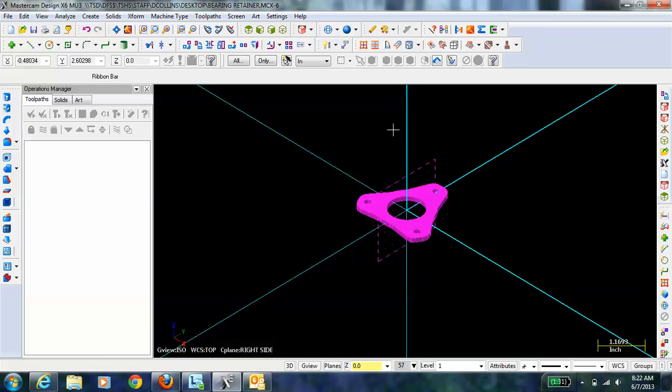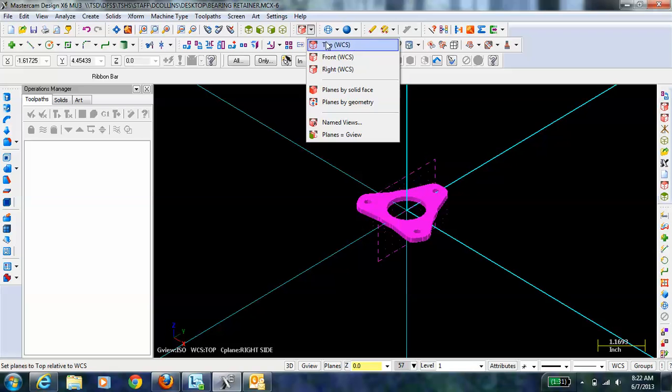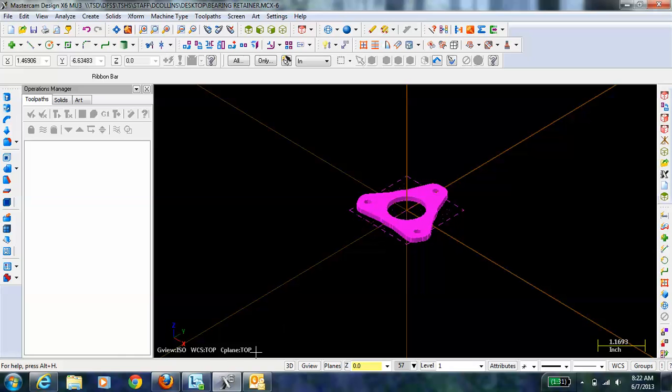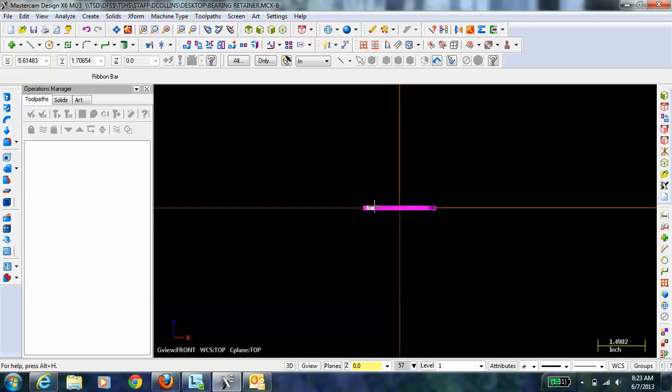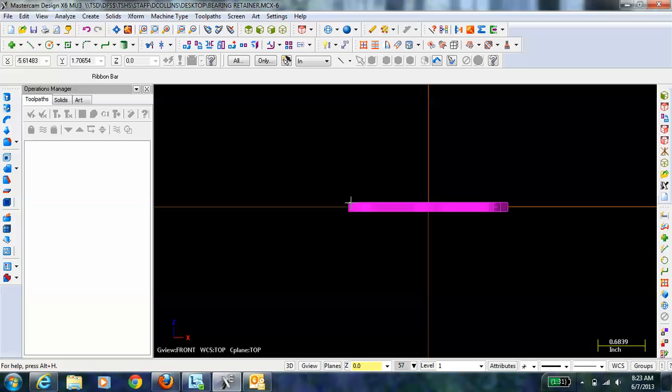So now that rotates the part, I'm going to go right back to the top construction plane. Notice that our work coordinate system is also set to top by default. The next thing I want to look at is to see if the part is actually lying in the plane. You can see that the part, half of the part is above the x-y plane, half of it's below.